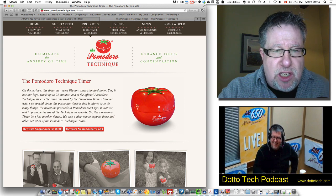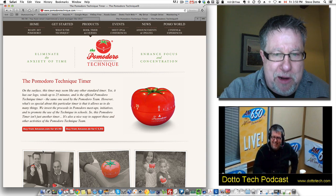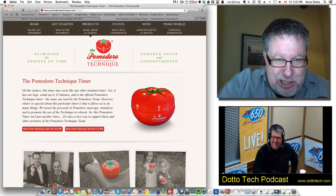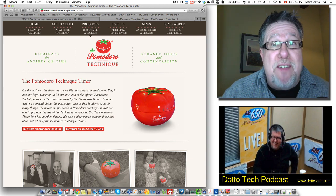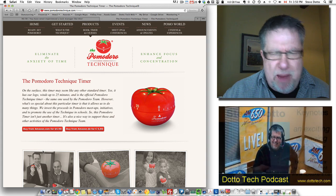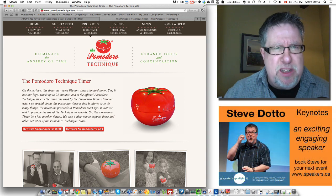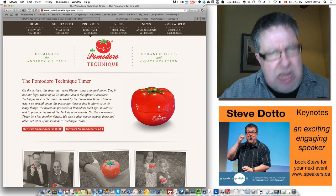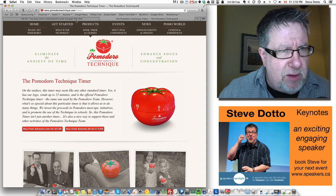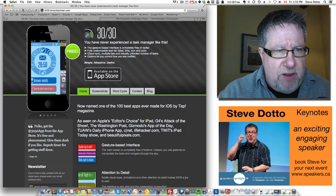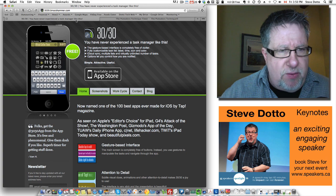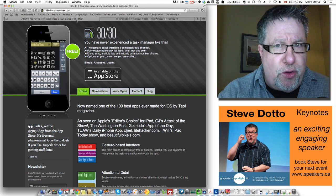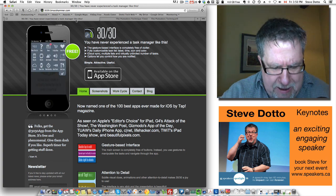So they've got this tomato timer that you basically spin to 25 minutes and then you stay focused on a task. You do it with paper. I don't want to let a piece of fruit or vegetable, a tomato, run my life. I'd rather have a piece of technology run my life. So 30-30 is my answer to that.